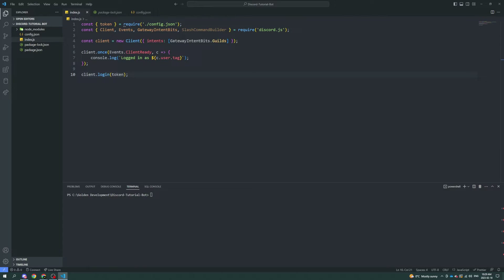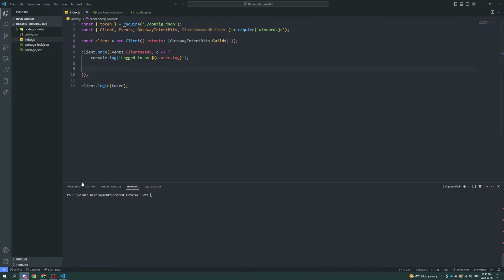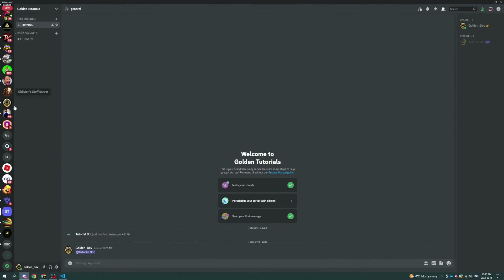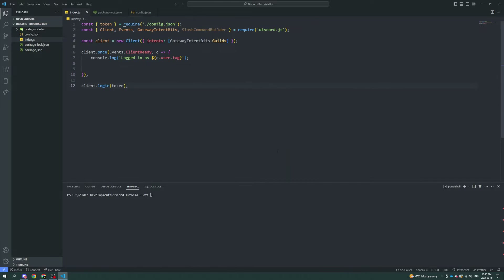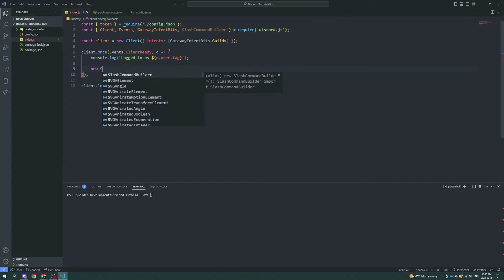I'm going to put it in the ready event, right here, so that as soon as the bot logs in and makes a successful connection to Discord through the API — the application programming interface — which is basically its way of interacting with Discord, similar to how you open Discord, go to a different guild, or send a message. That's all done through the API. So the first thing we're going to do is say new SlashCommandBuilder.